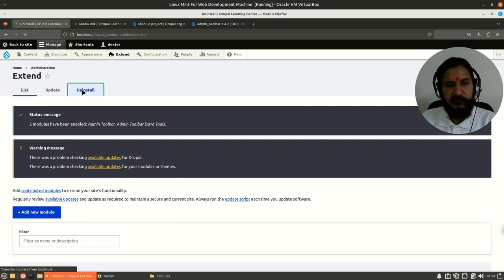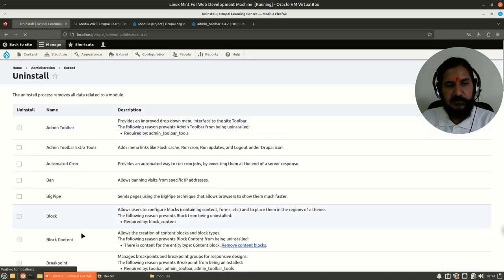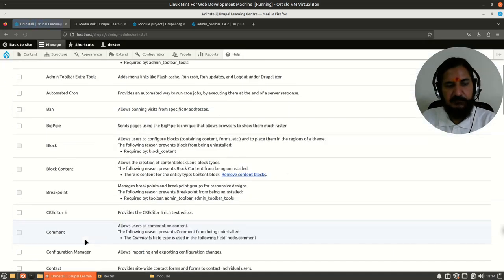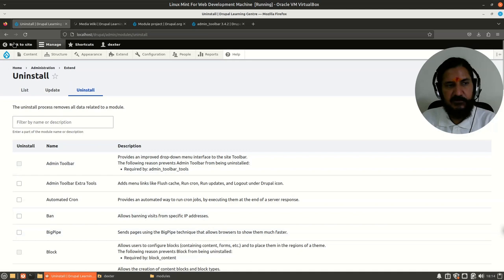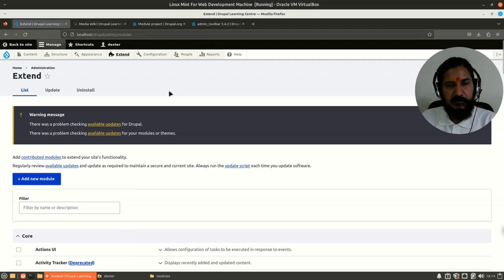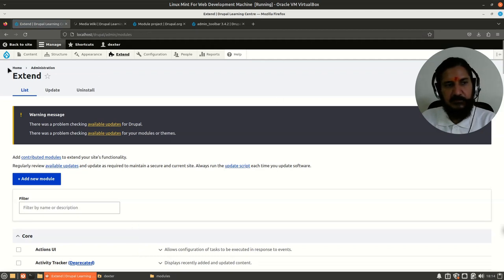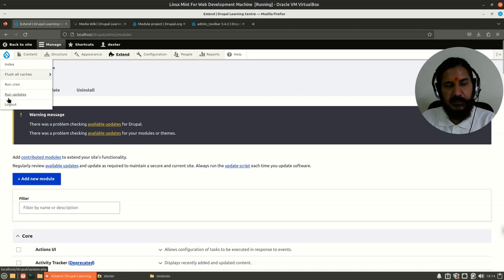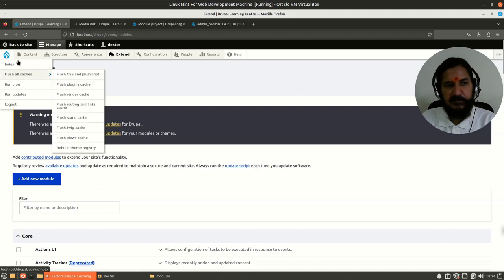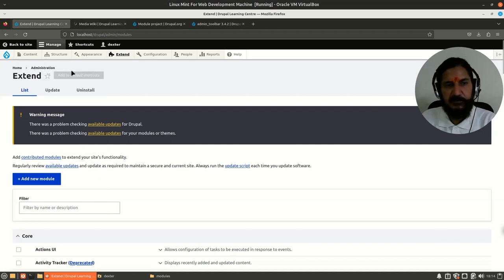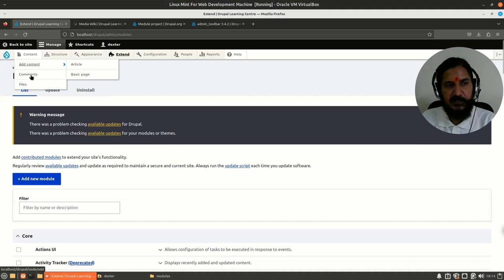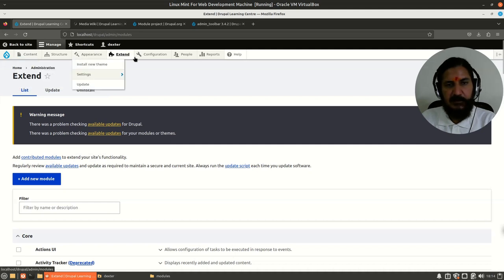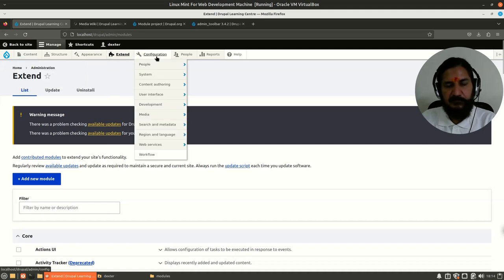Now we have this Admin Toolbar, and you can immediately notice that the Drupal icon has come up. Here I have a few other functionalities—some functionality, content over here, and Configuration now has a drop-down.